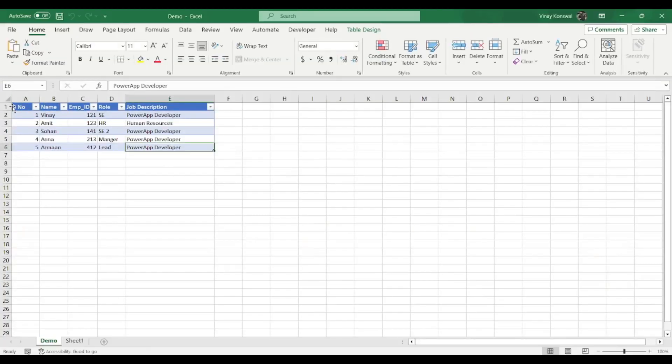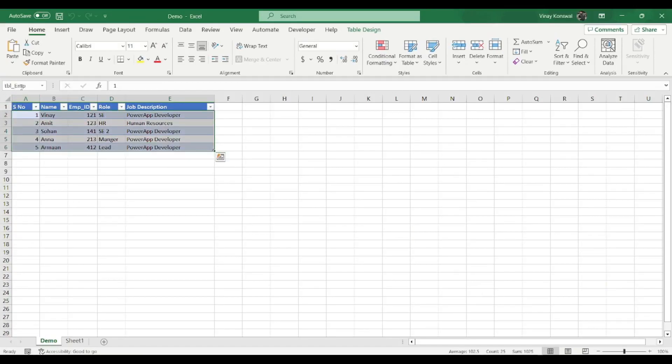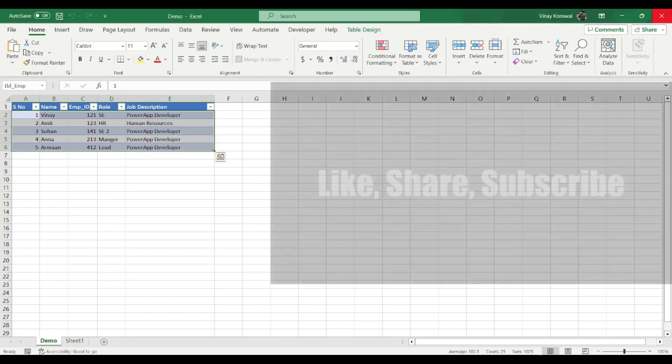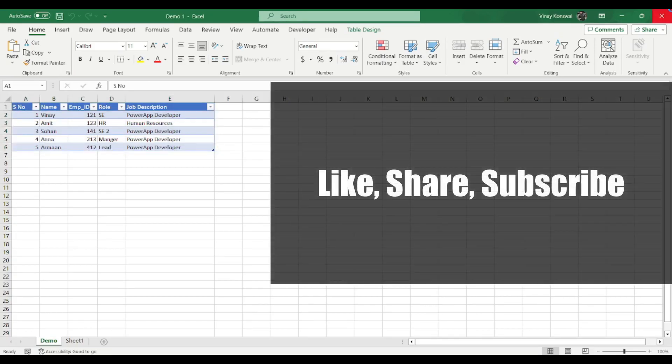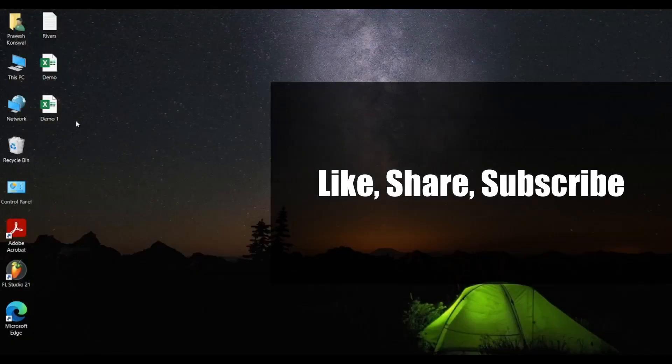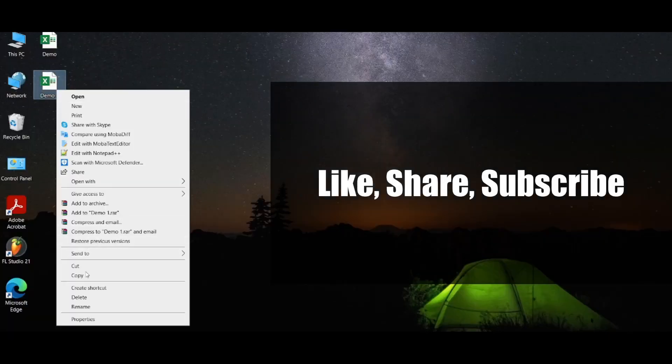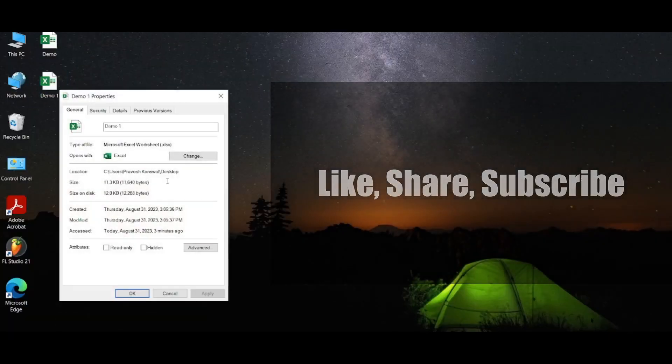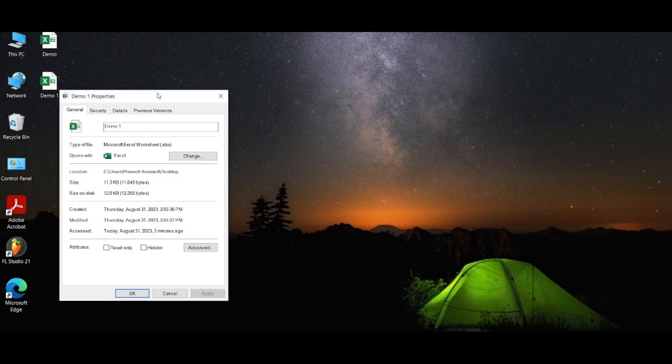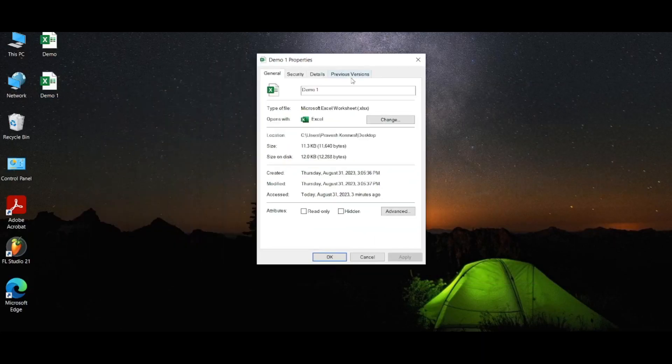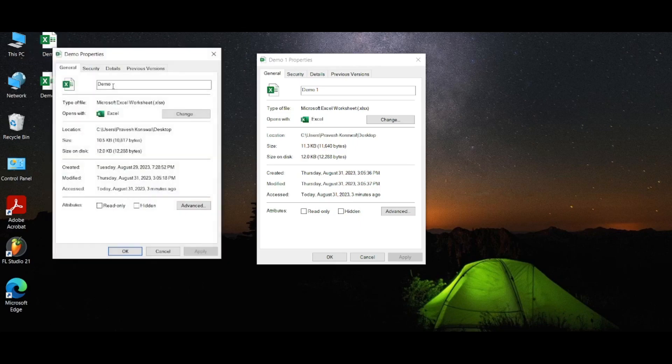So one will work, one will not work. And let me just show you their properties as well. See, this is also xlsx extension and this is also xlsx extension. Anyway, CSV and other extensions don't work, so your extension needs to be this.